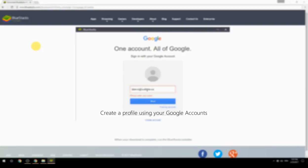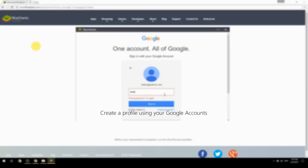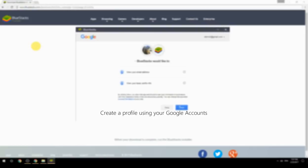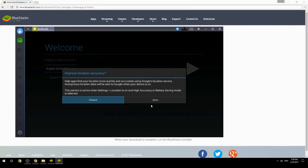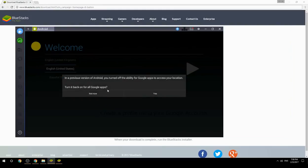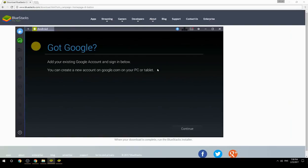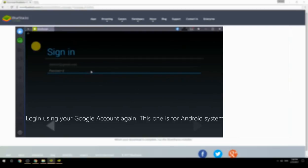Create a profile using your Google account, then log in using your Google account again — this one is for the Android system.